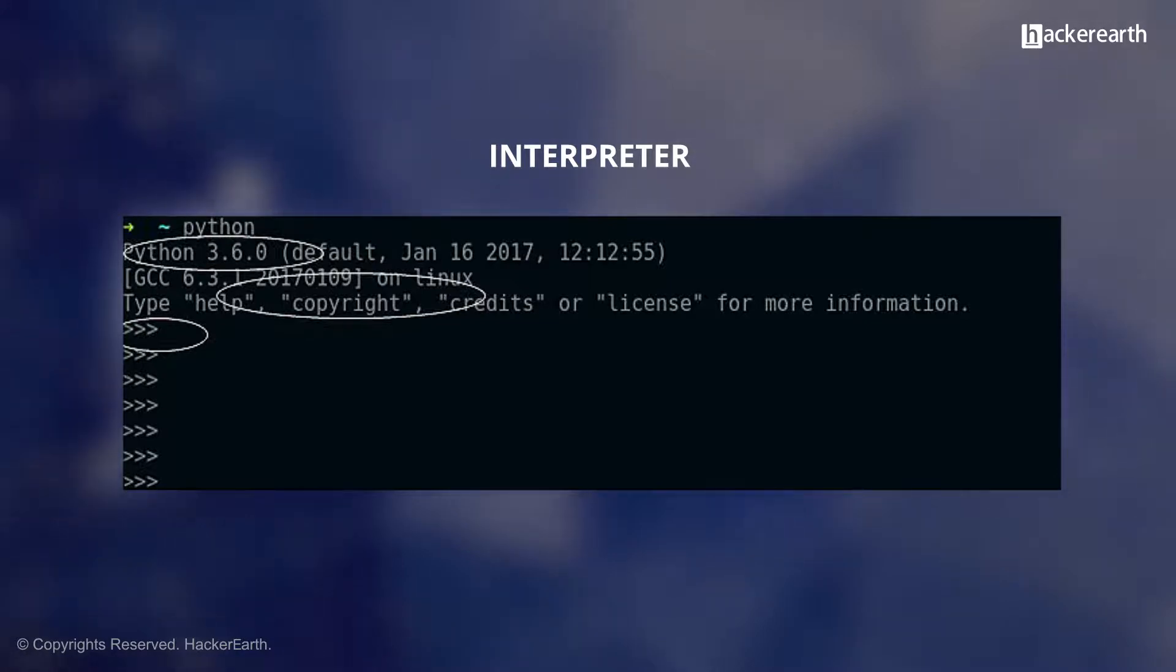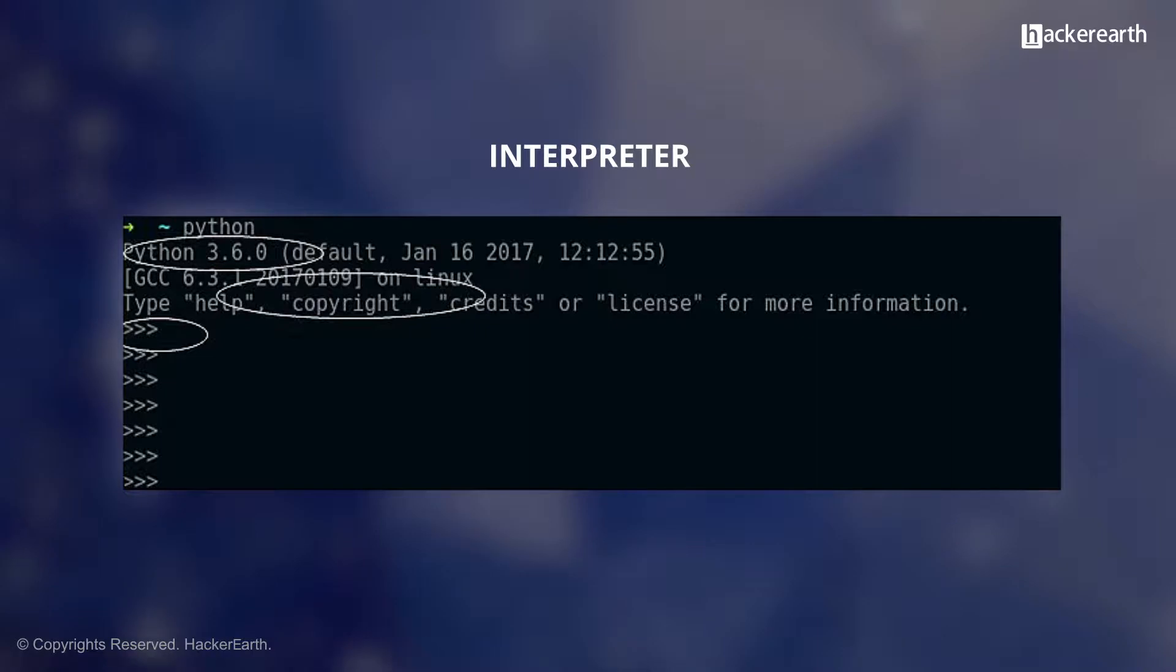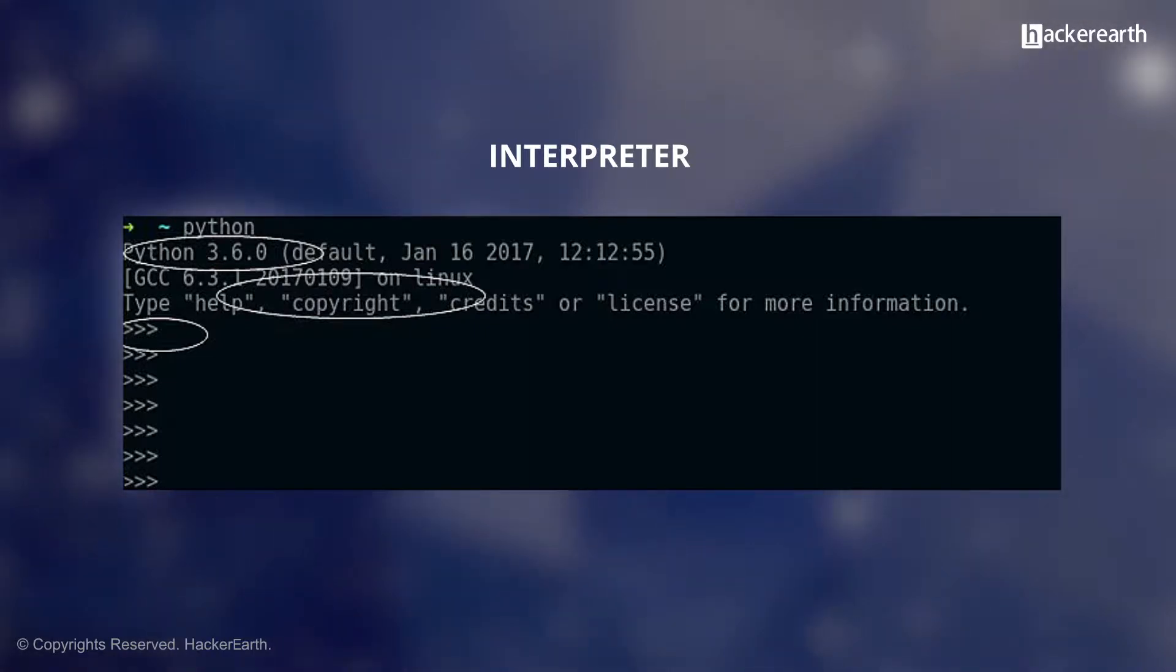Writing Python programs on the interpreter only takes your program so far. You will need to eventually save your programs in a file and run them directly.